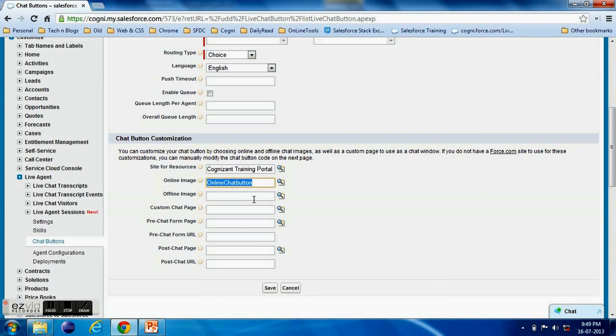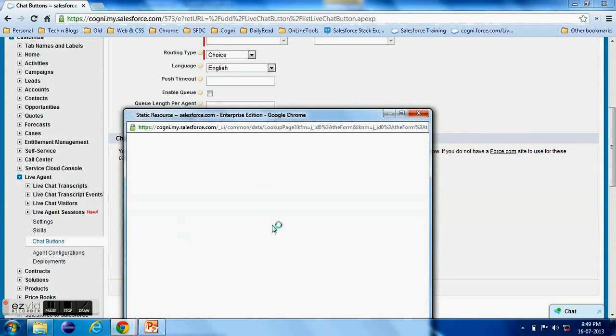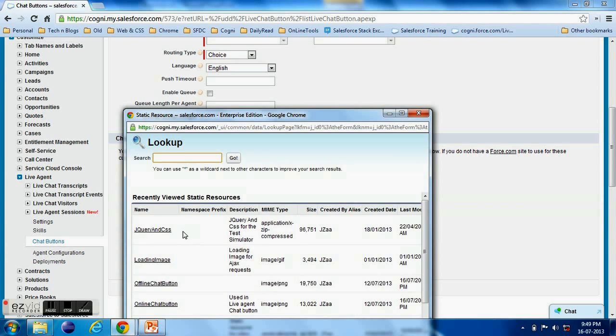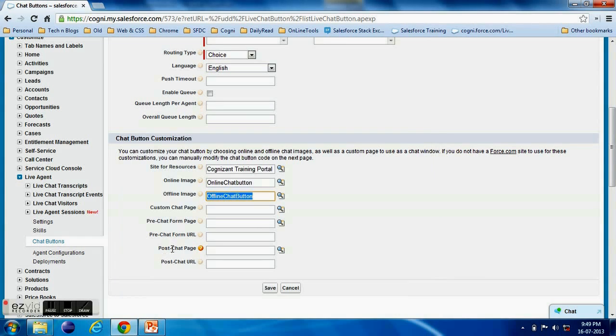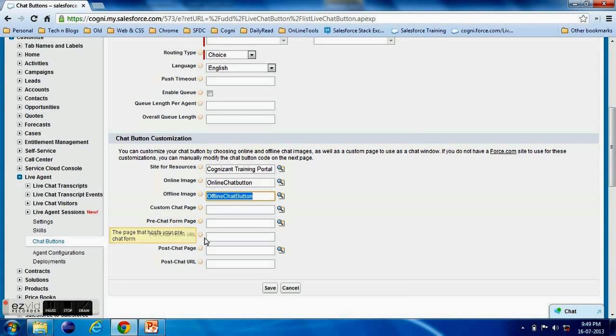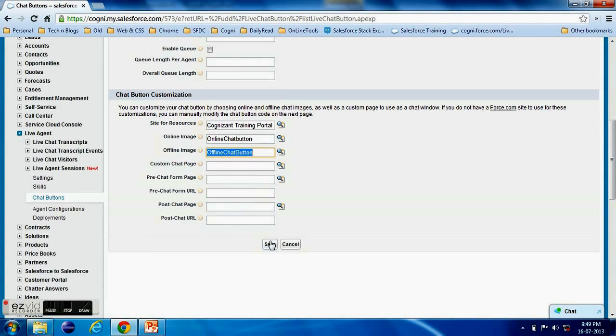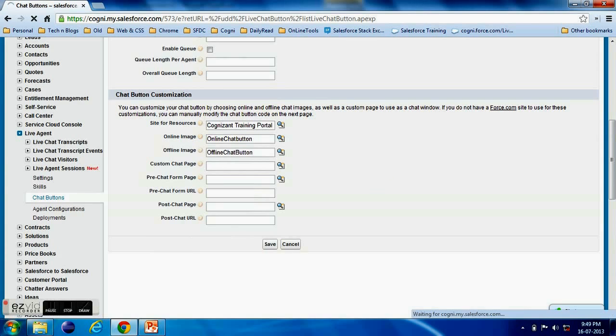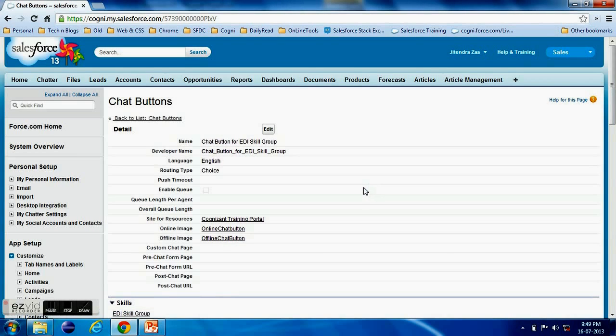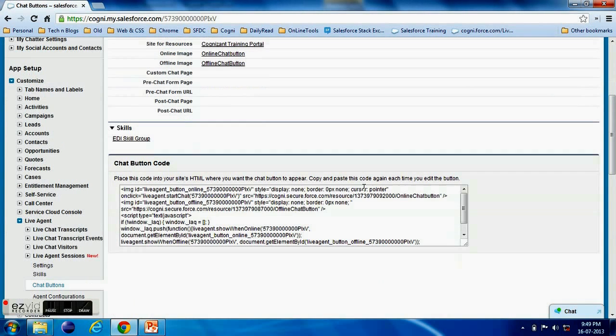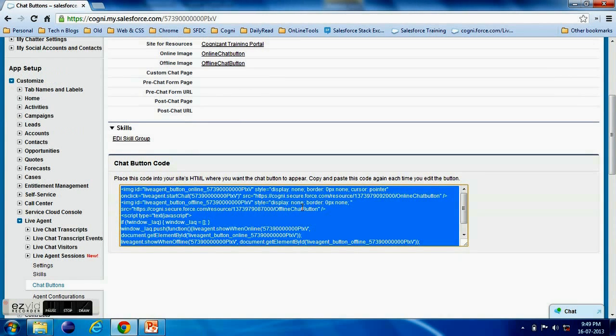So now here's my next button. All others are optional, we can leave it or we can change the look and feel of our chat window. So skills is done, chat buttons is done. Once you enable the chat button you will have a Get Code enabled.